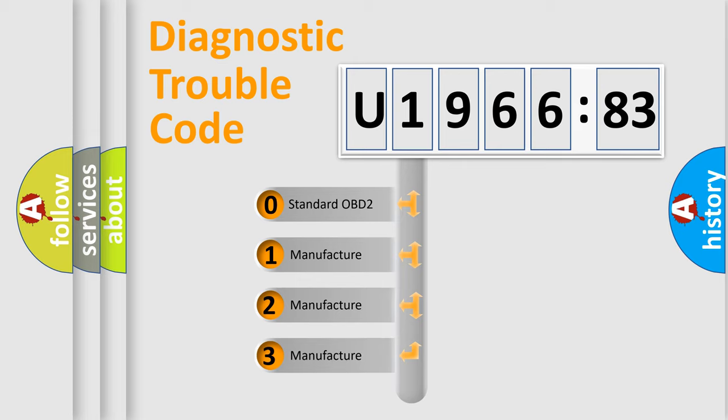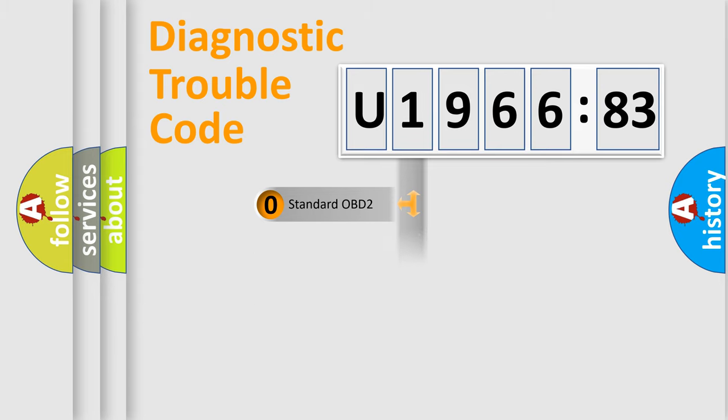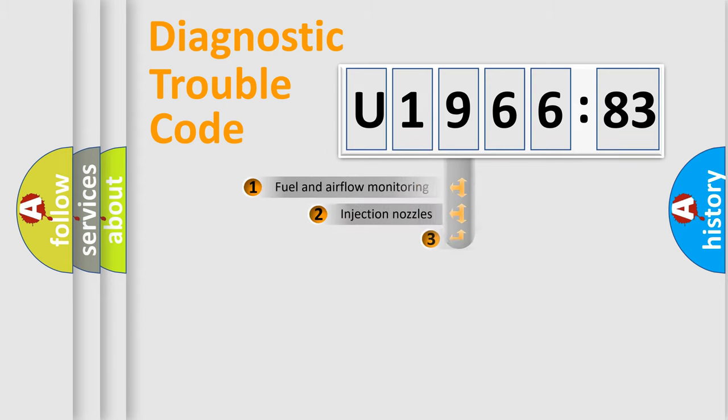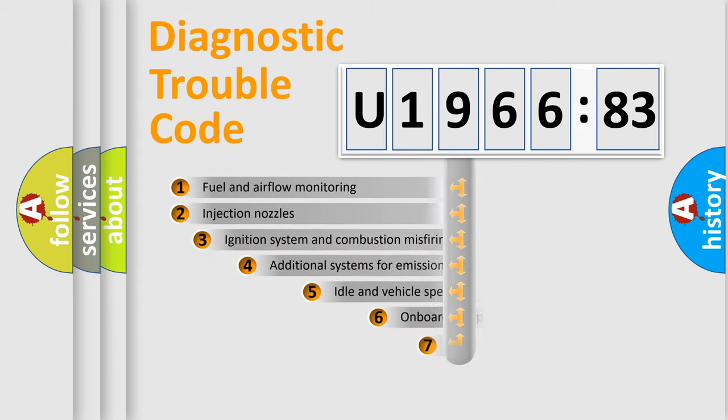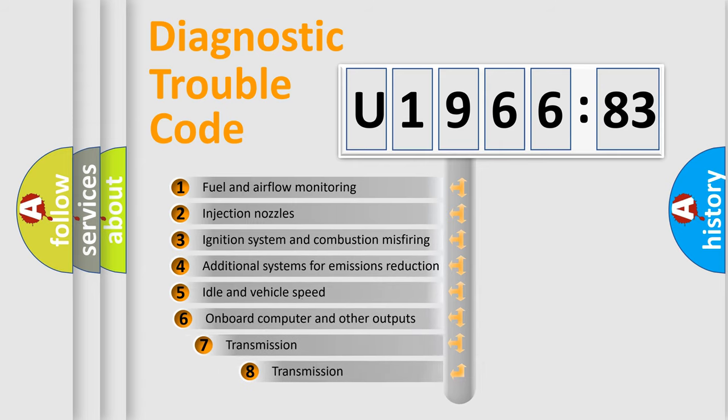If the second character is expressed as zero, it is a standardized error. In the case of numbers 1, 2, or 3, it is a manufacturer-specific expression of the car-specific error.